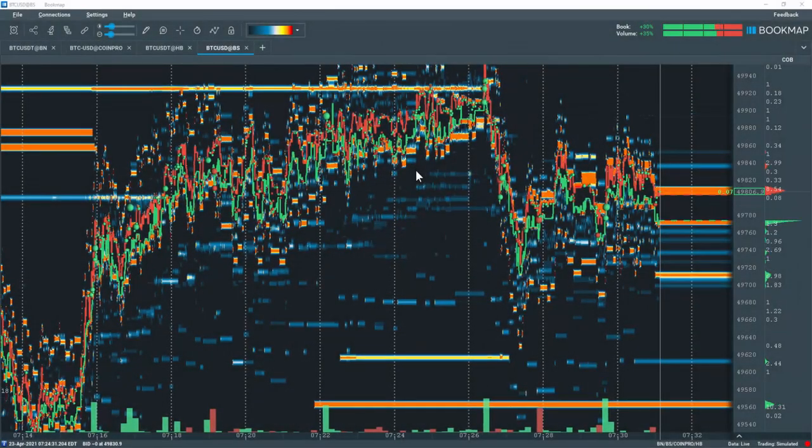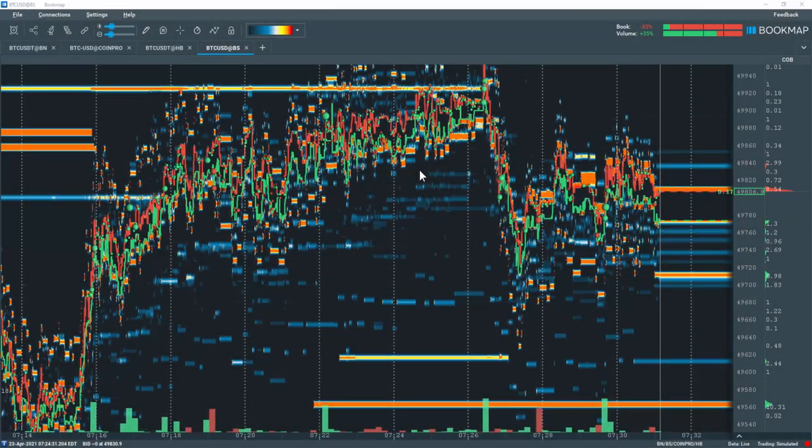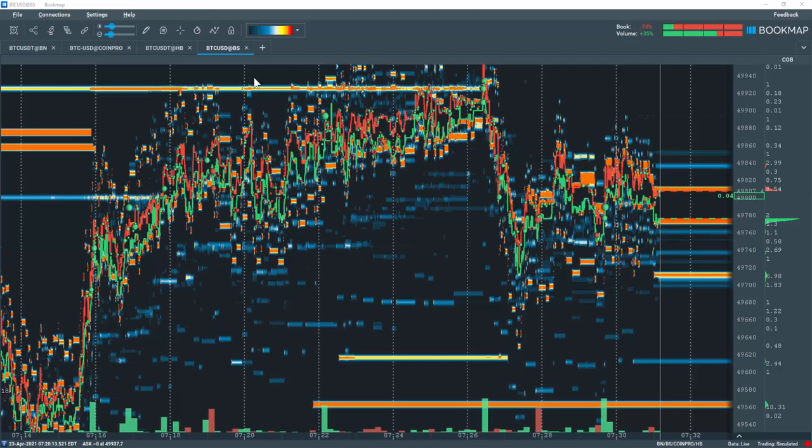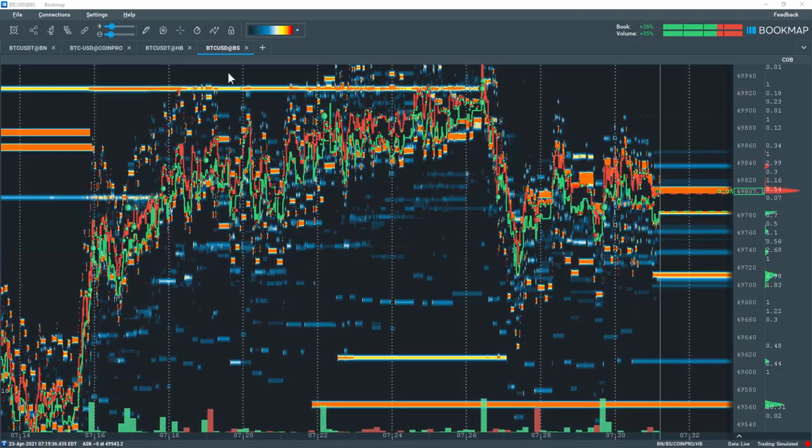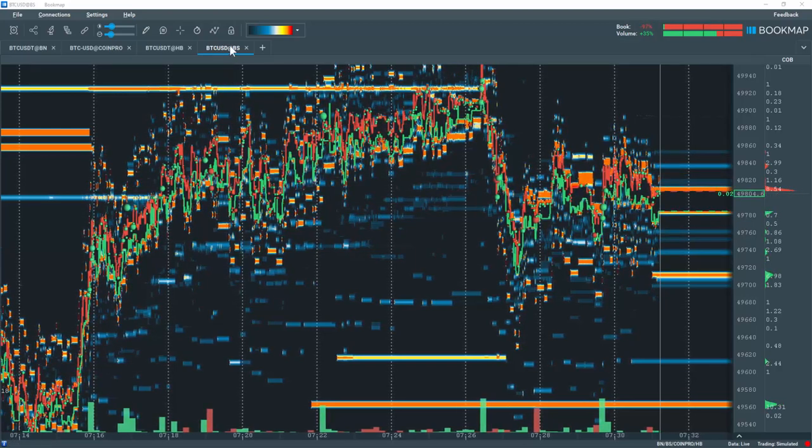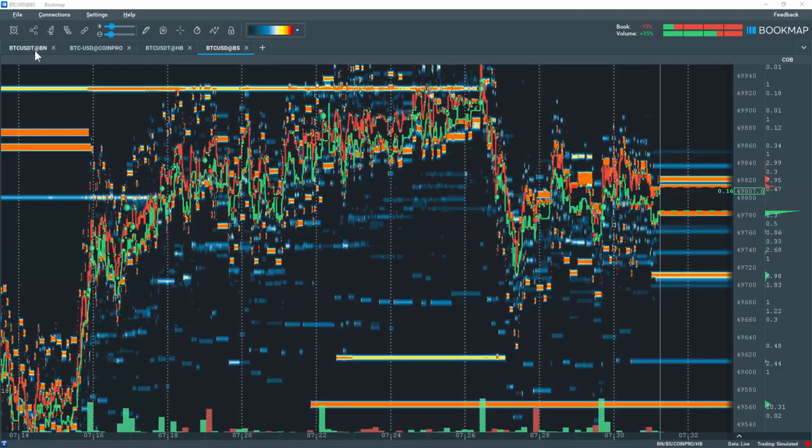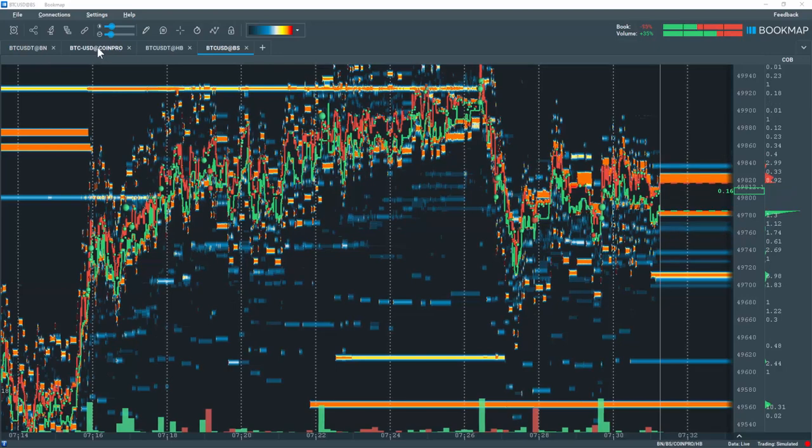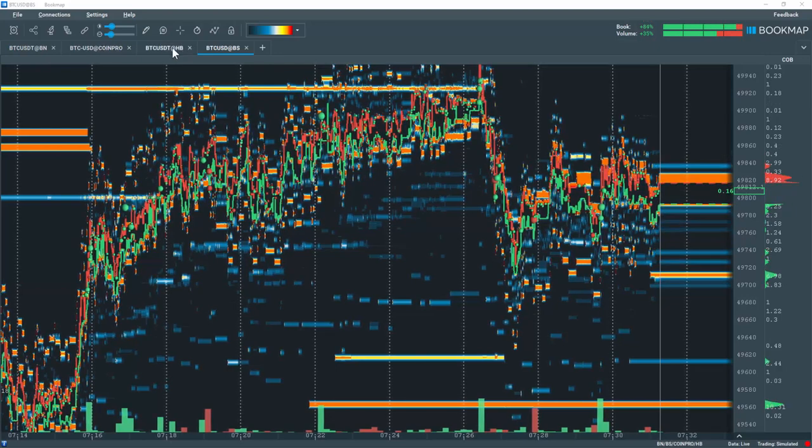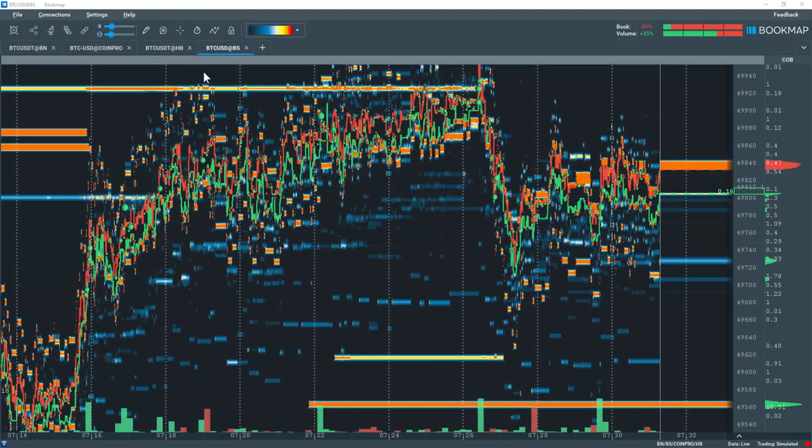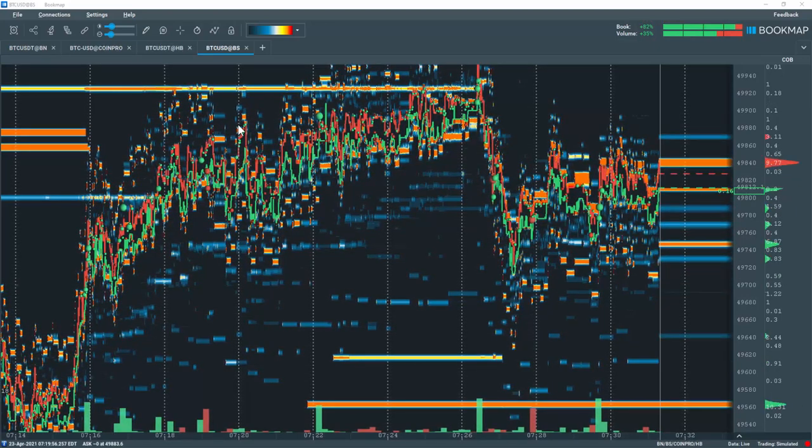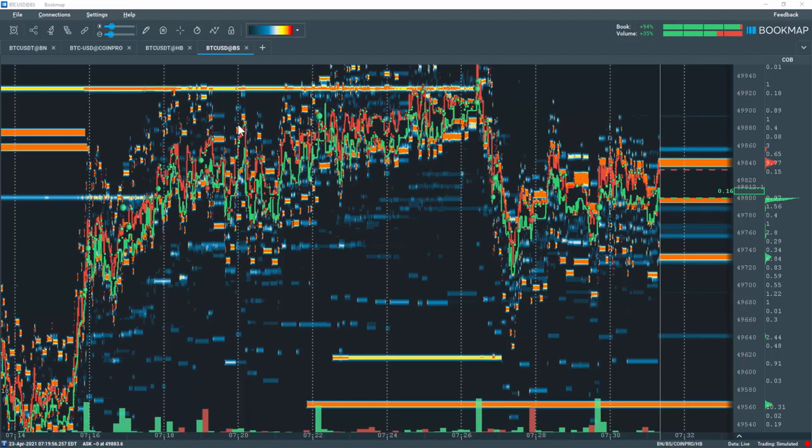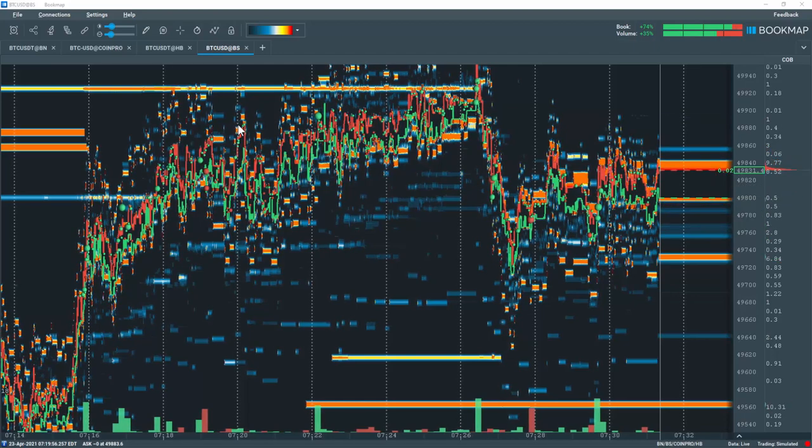I've restarted Bookmap 7.2 and have already added Bitcoin in the cryptocurrency exchanges Bitstamp, Binance, Coinbase Pro and Hobie. This is required in order to create a synthetic instrument within Multibook.